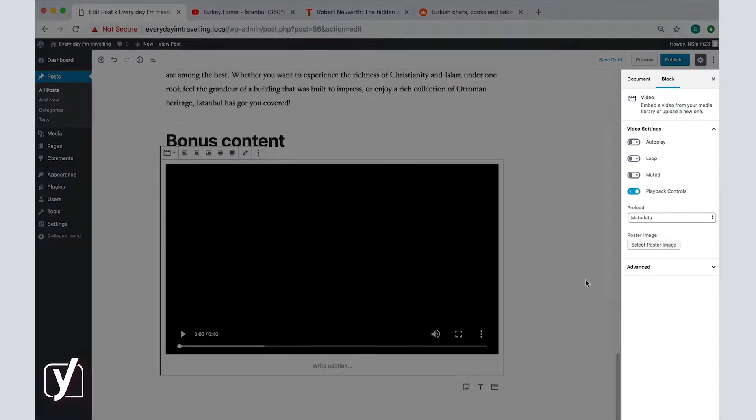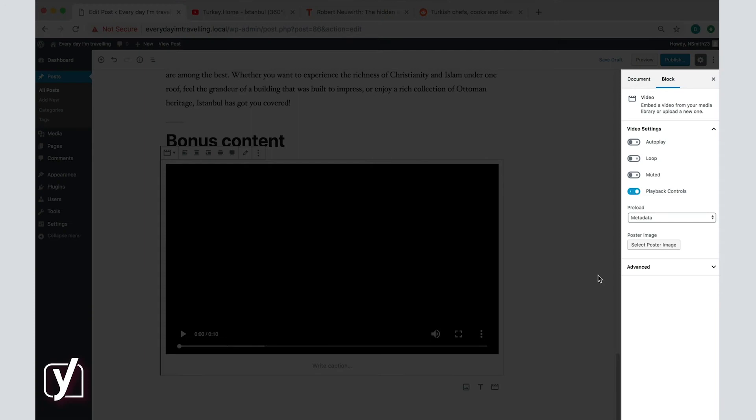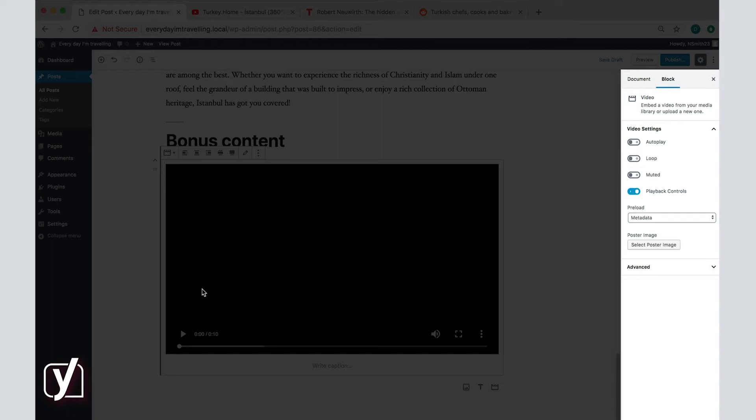Let's explore the options in the sidebar. You can choose to let the video automatically play when the post is open, but this is not something we would recommend. You can choose for it to go in a loop, that is to say, to replay every time it reaches the end. You can also mute it and allow or disallow playback options, which means that the visitors will be able to rewind, forward, pause, play, etc.